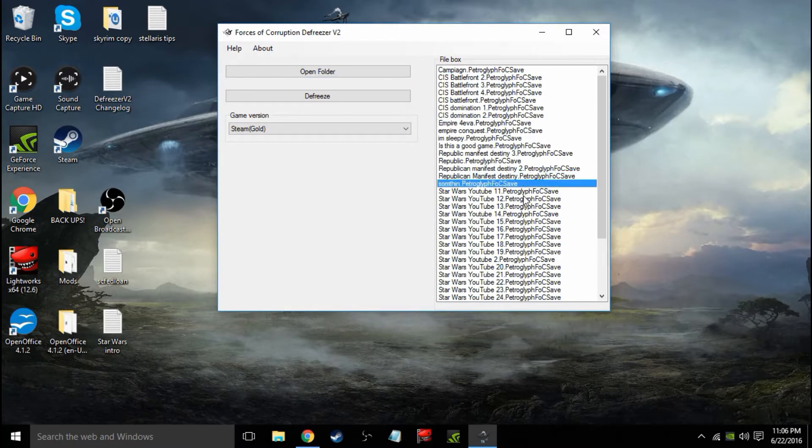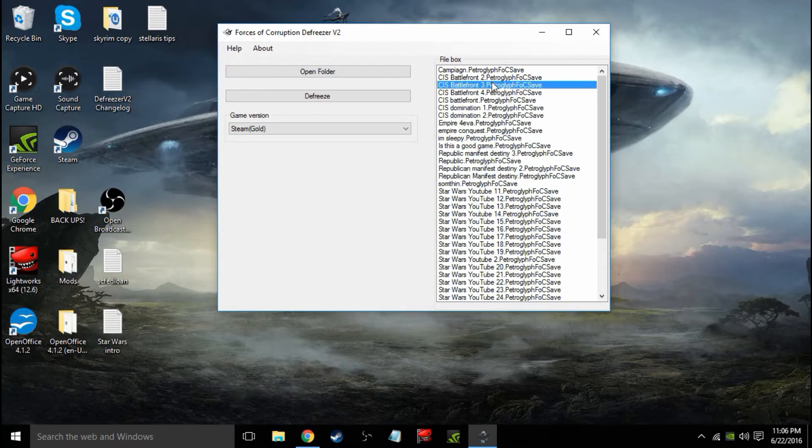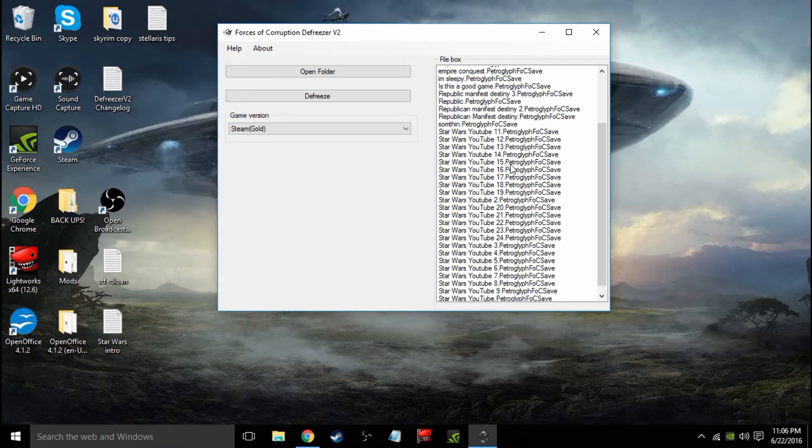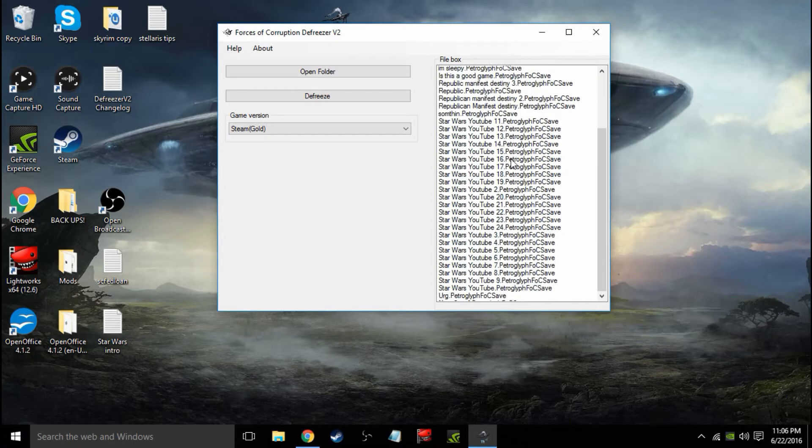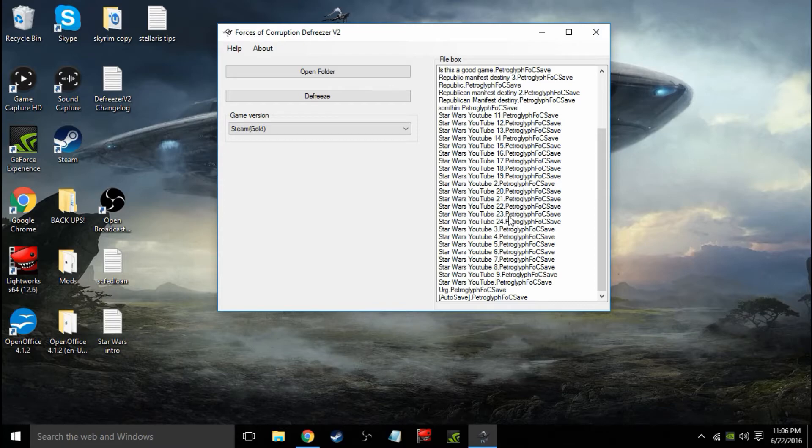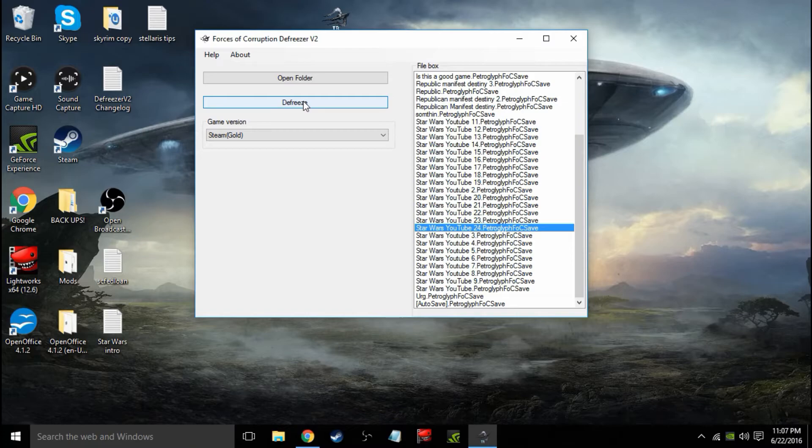Here's all of my saves here. So I just choose whichever one I want to defreeze. Let's go ahead and defreeze our most recent one, number 24. Let's go ahead and defreeze this. It'll take a while.